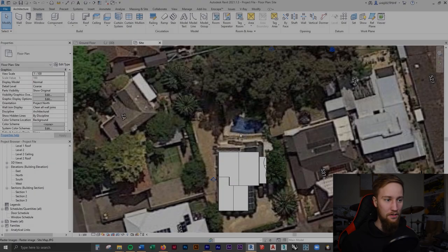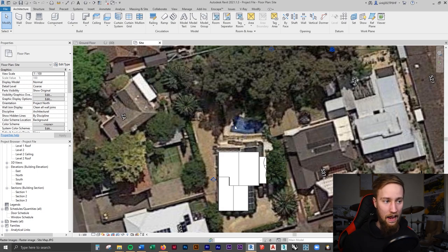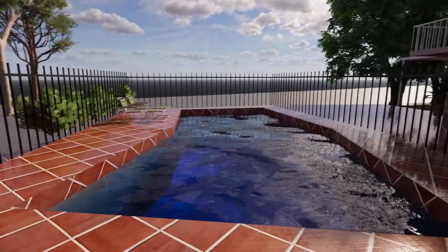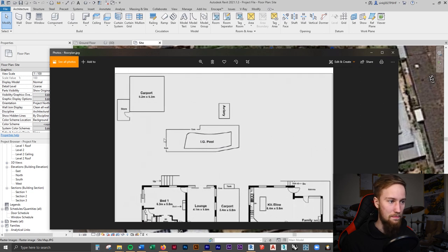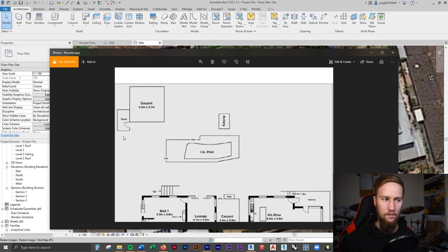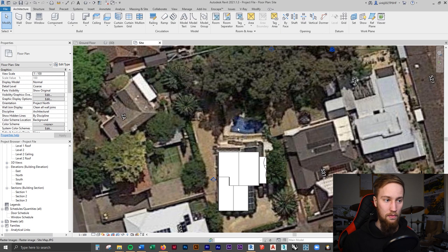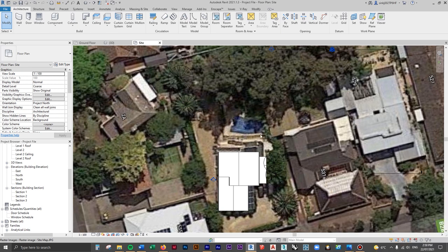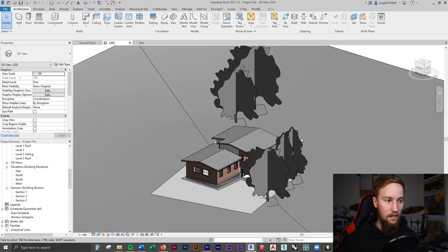Looking at the site plan, you can see there's a pool and a pavement area. There's a pool, pavement around it, a fence and gate — all clearly displayed on this plan. I want to model the swimming pool and pavement, and the best way to do that is using a building pad. We'll create the pavement along the side of the building and around the pool, then split it to put in the swimming pool. Let's start in the 3D view.